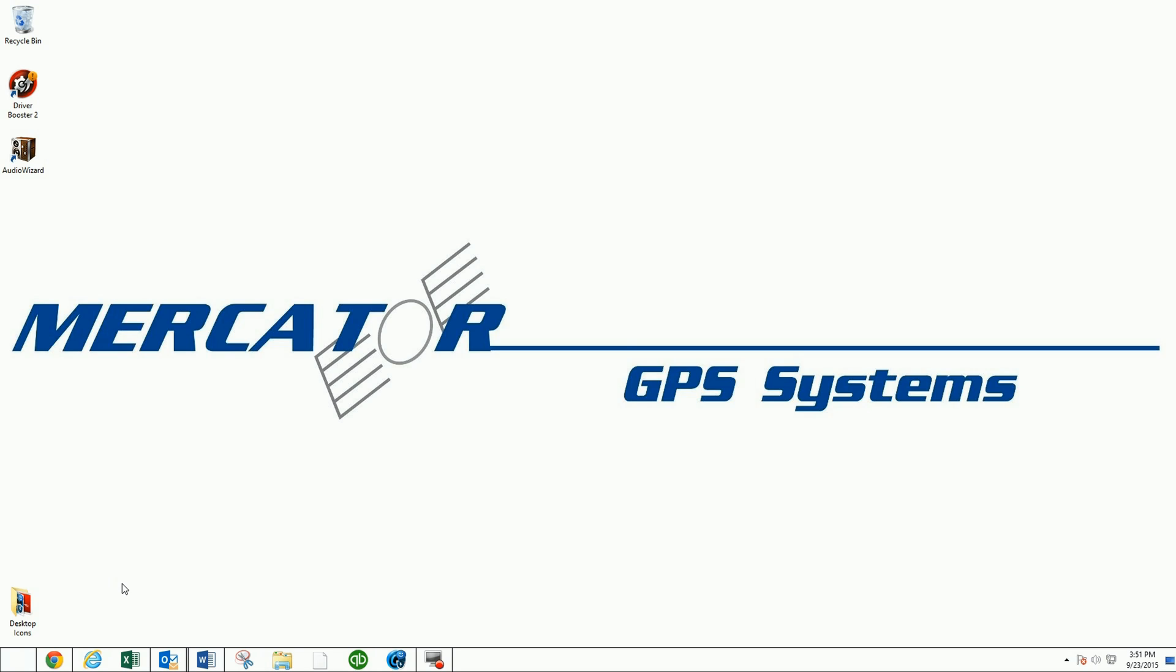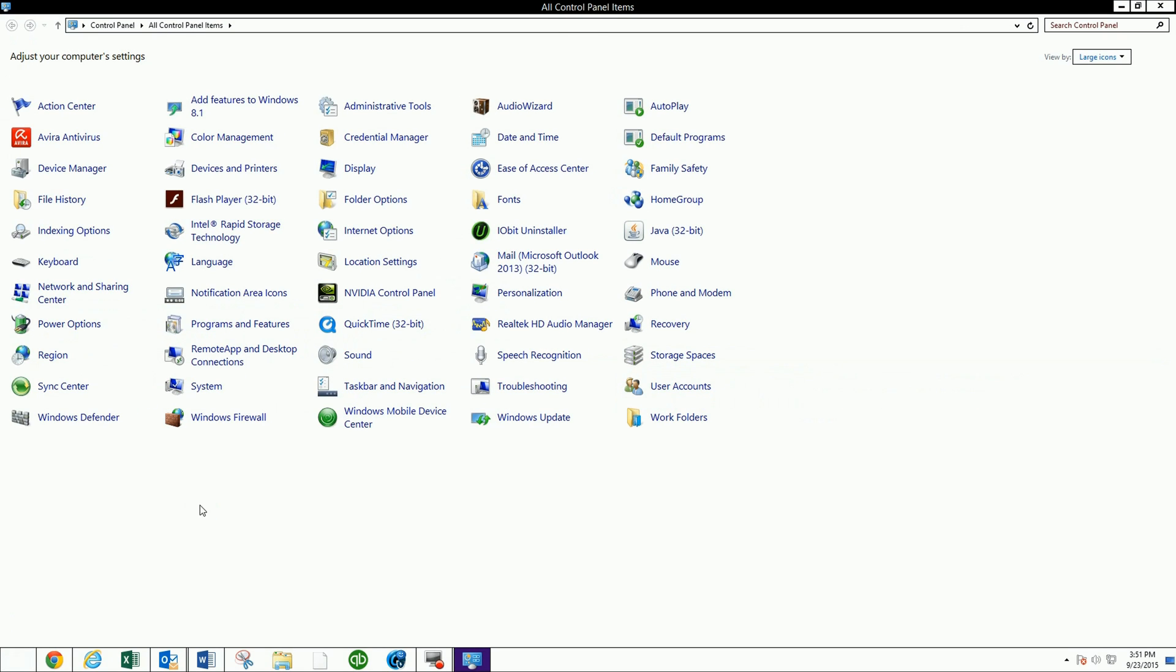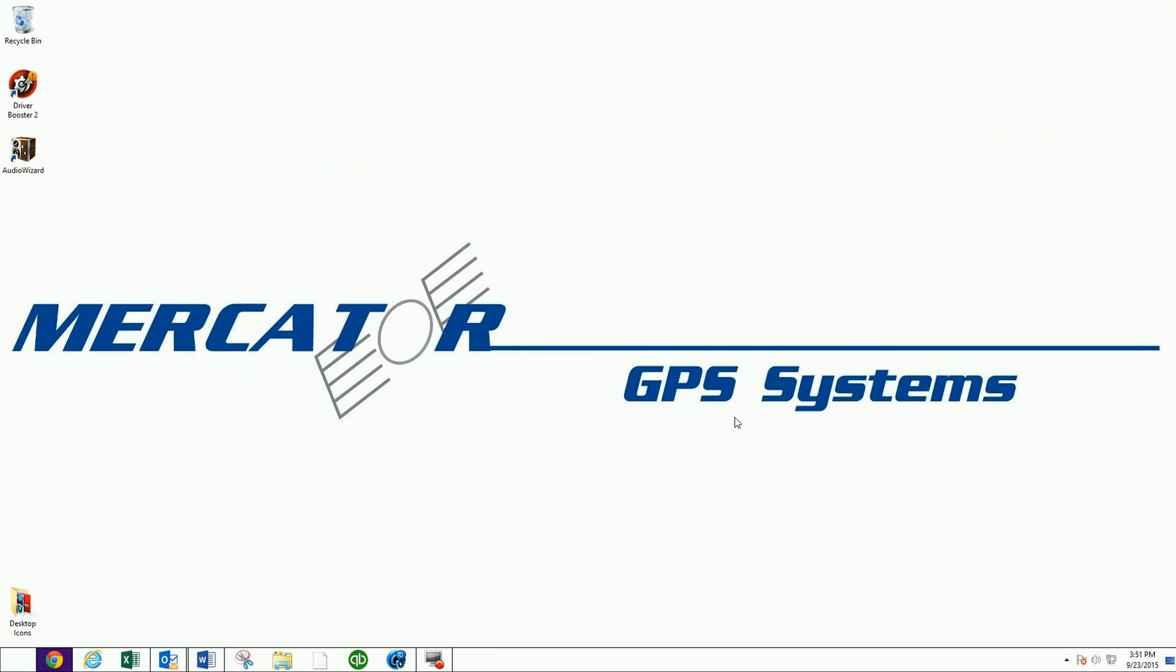Two different ways to do that. You can go to your Windows icon, go to your Control Panel, and go over to System. Here it'll tell you System Type, 64-bit Operating System. Okay, that's one way.